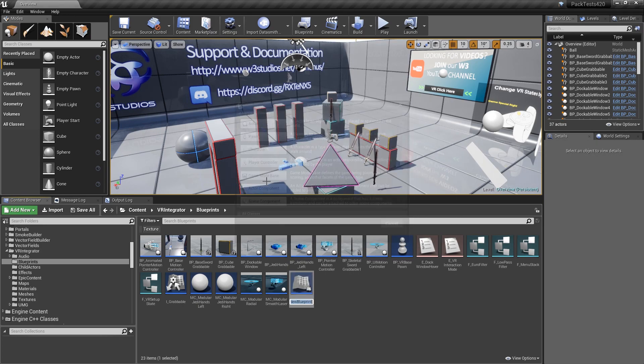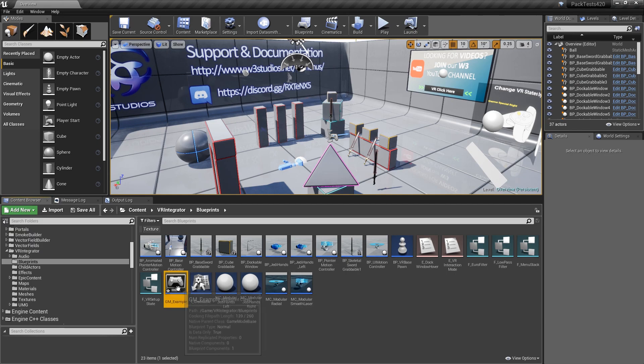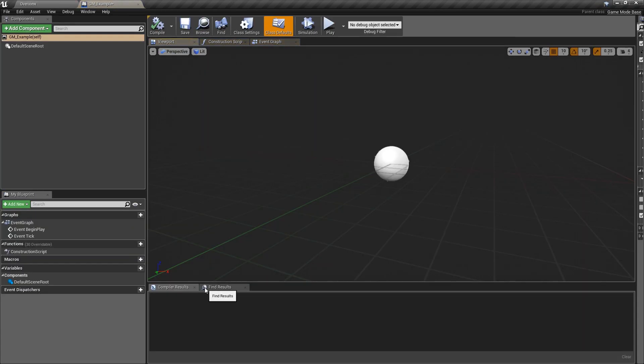We'll go to game mode base and GM example. What we want to do is between the UMG and level blueprint, it's really hard sometimes to get messages back and forth because the widgets don't really exist in the beginning, and then the level blueprint is really hard to get reference to. So something they both can have access to is the game mode.